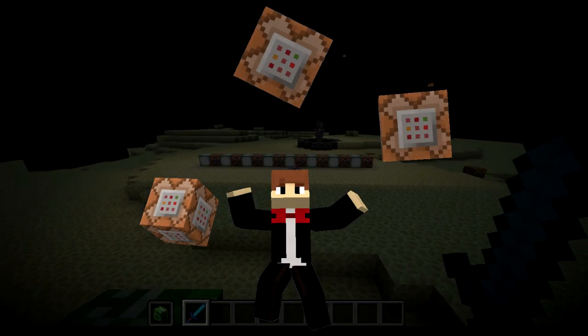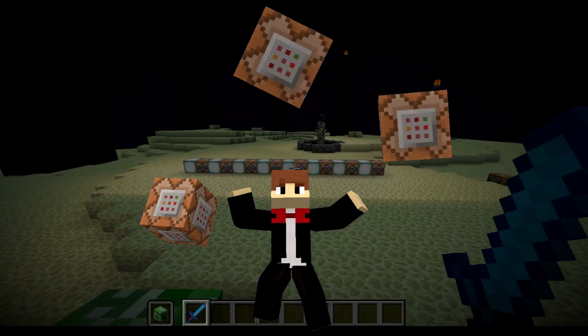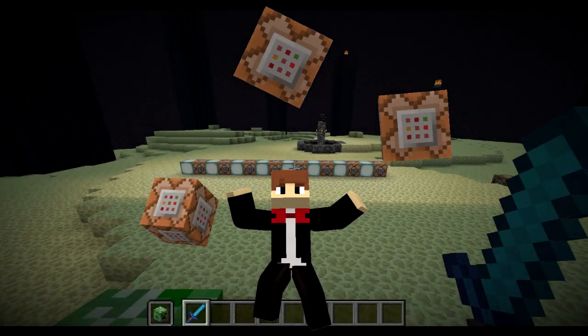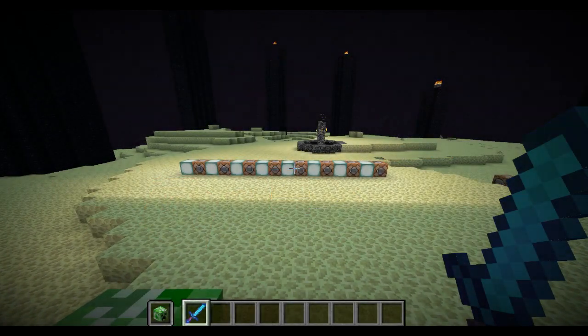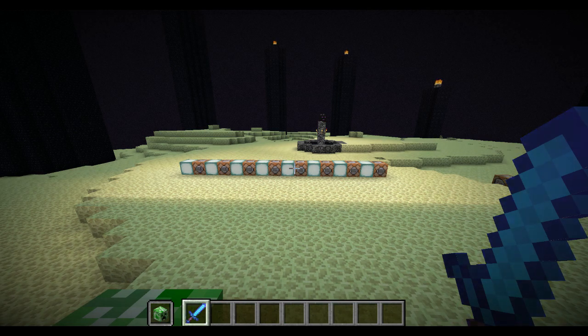Hello! Today I'm not going to give a fully fledged tutorial but I will be introducing you to the summon command.